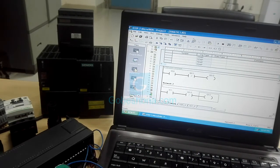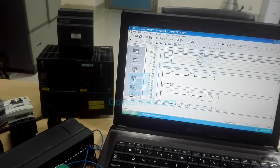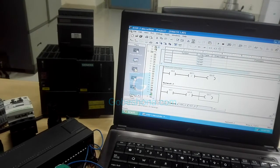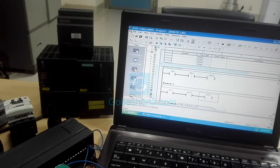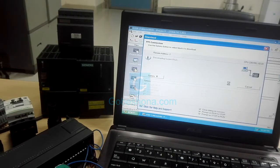I am going to download the program from the S7-200 PLC.